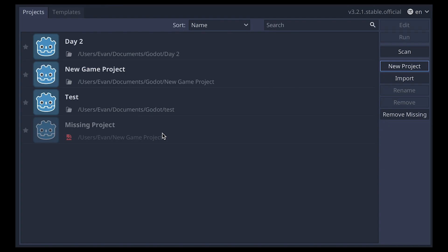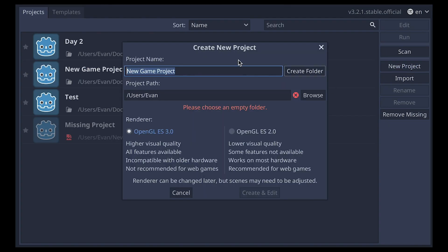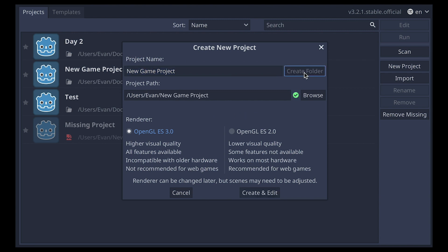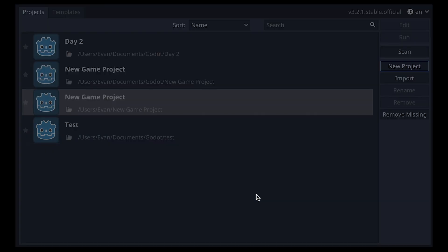We're going to create a new project. We go over to the new project tab. We're going to make sure it's in an empty folder, otherwise it won't save, so we'll create a new folder right here. And let's create our project.